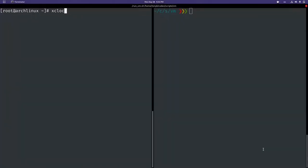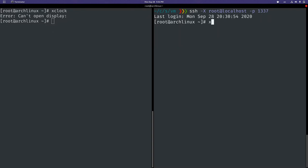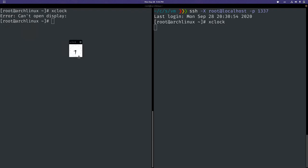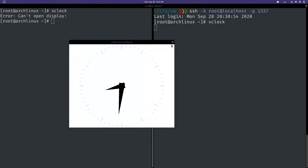Here's an example. On the left side I have my host machine, and on the right side I use SSH. After connecting, I can open the Xlock graphical application and it displays on my host.